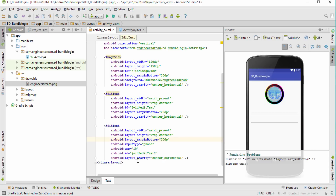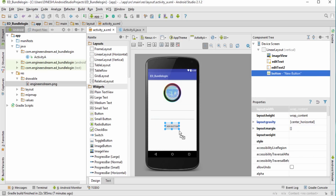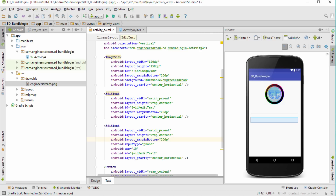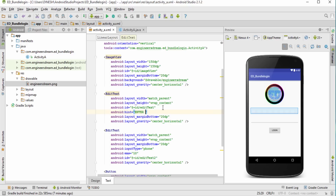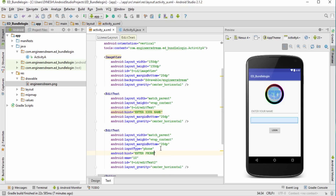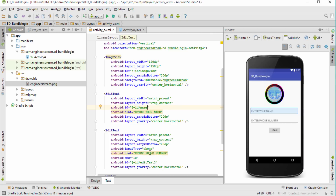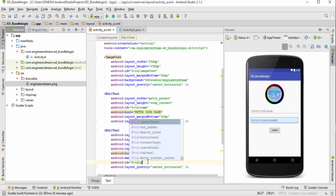I'll also set a margin bottom of 20dp for the phone EditText. Finally I'll add a Button with the text 'Login'. I'll add hint attributes so users know what to type: 'Enter your name' for the first EditText and 'Enter phone number' for the second. I'll also update the IDs — the name field gets the ID 'name' and the phone field gets 'phone_number'.